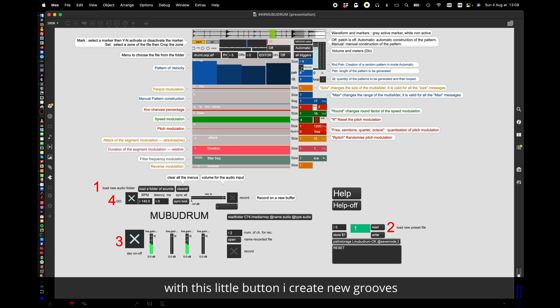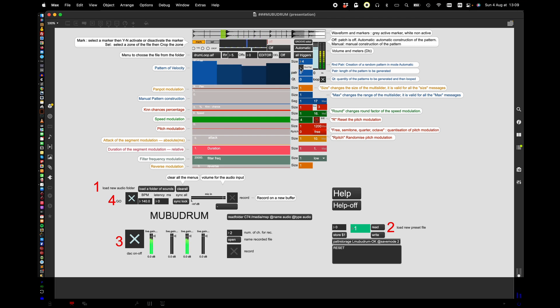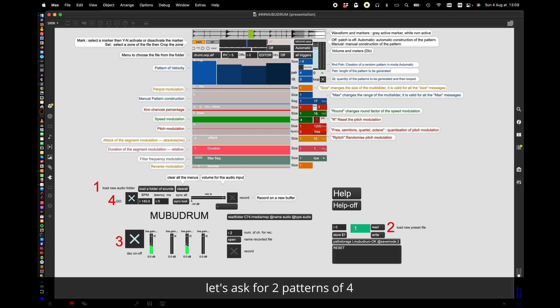The first one is the groove section. With this little button I create new grooves. In this case it has created a pattern of 6. A pattern of 3 is formed now. Let's ask for two patterns of 4.